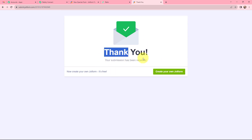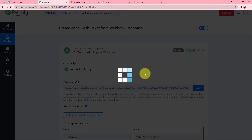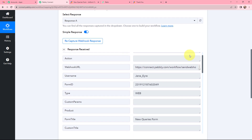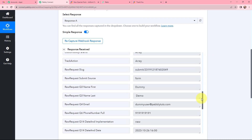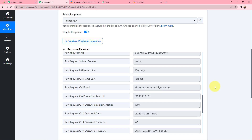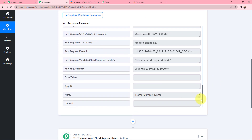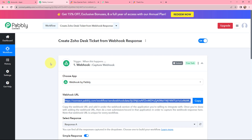Thank you — the submission has been received. That means the response would have been captured in Pabbly Connect. In Pabbly Connect you can see that I have received the response, with details like the form title, first name, last name, email, phone number, and some other details. The first step of this automation is done — that was to capture the webhook response. Now whenever any of my Zoho contacts fills that JotForm, the response will automatically be captured in Pabbly Connect.